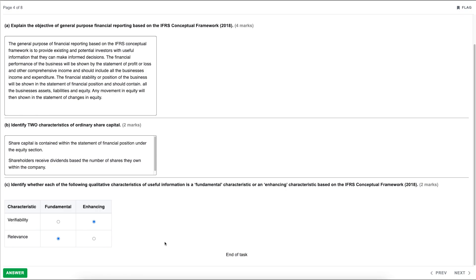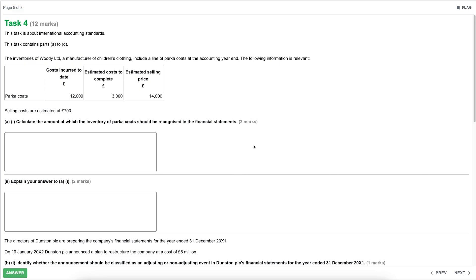That finishes off task three. Moving on to task four, which is worth 12 marks and is the second of three written questions. This one is about international accounting standards — anything to do with IAS and IFRS. The task contains parts A through to D. The scenario is: the inventories of Woody Limited, a manufacturer of children's clothing, include a line of parka coats at the accounting year end. The relevant information includes costs incurred to date, estimated cost to complete, estimated selling price, and selling costs estimated at £700.